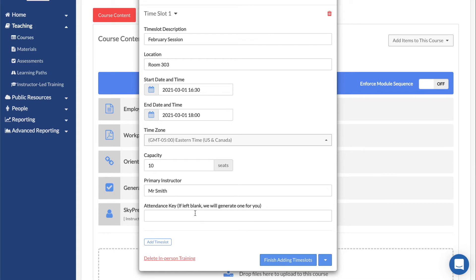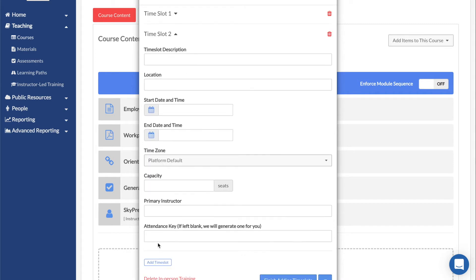To add an additional time slot, click on Add Time Slot. This will create another time slot that users can join. A user will only need to attend one in order to have the ILT marked as completed.